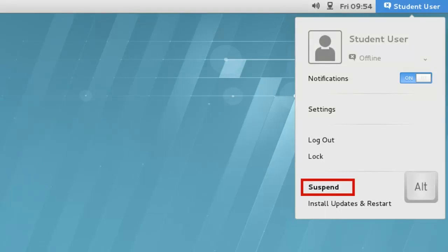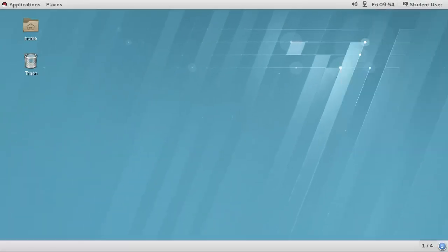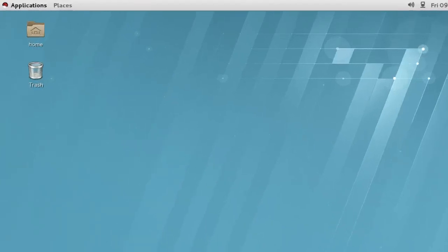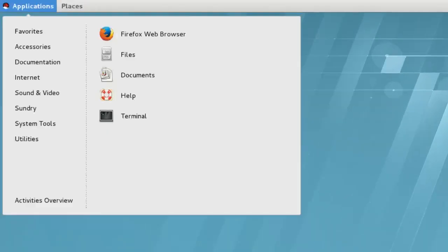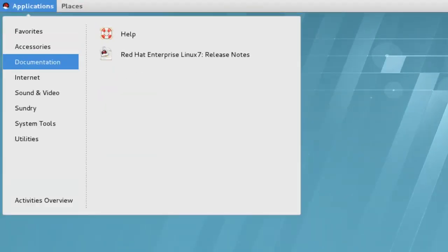If you hold the Alt key down, you can also select Suspend. The Applications menu provides a way to start your installed applications. They are categorized into sub-menus.